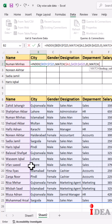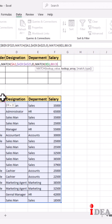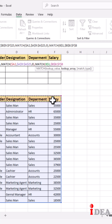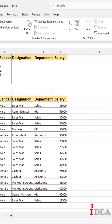Open parenthesis, select the lookup value, and hit F4 two times to lock only the row. Select the lookup array and press F4 to lock the range, then zero for exact match. Close both parentheses and hit Enter.